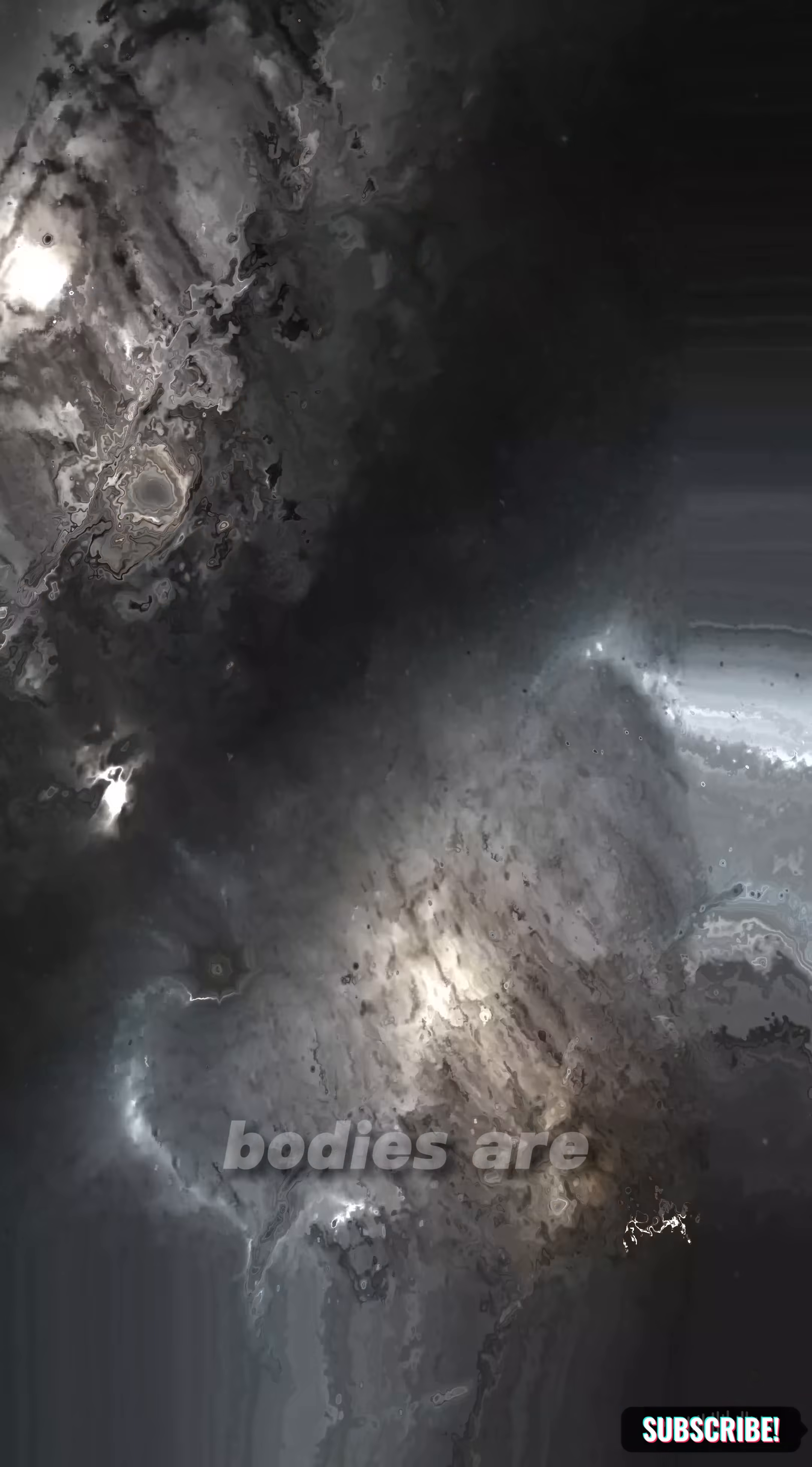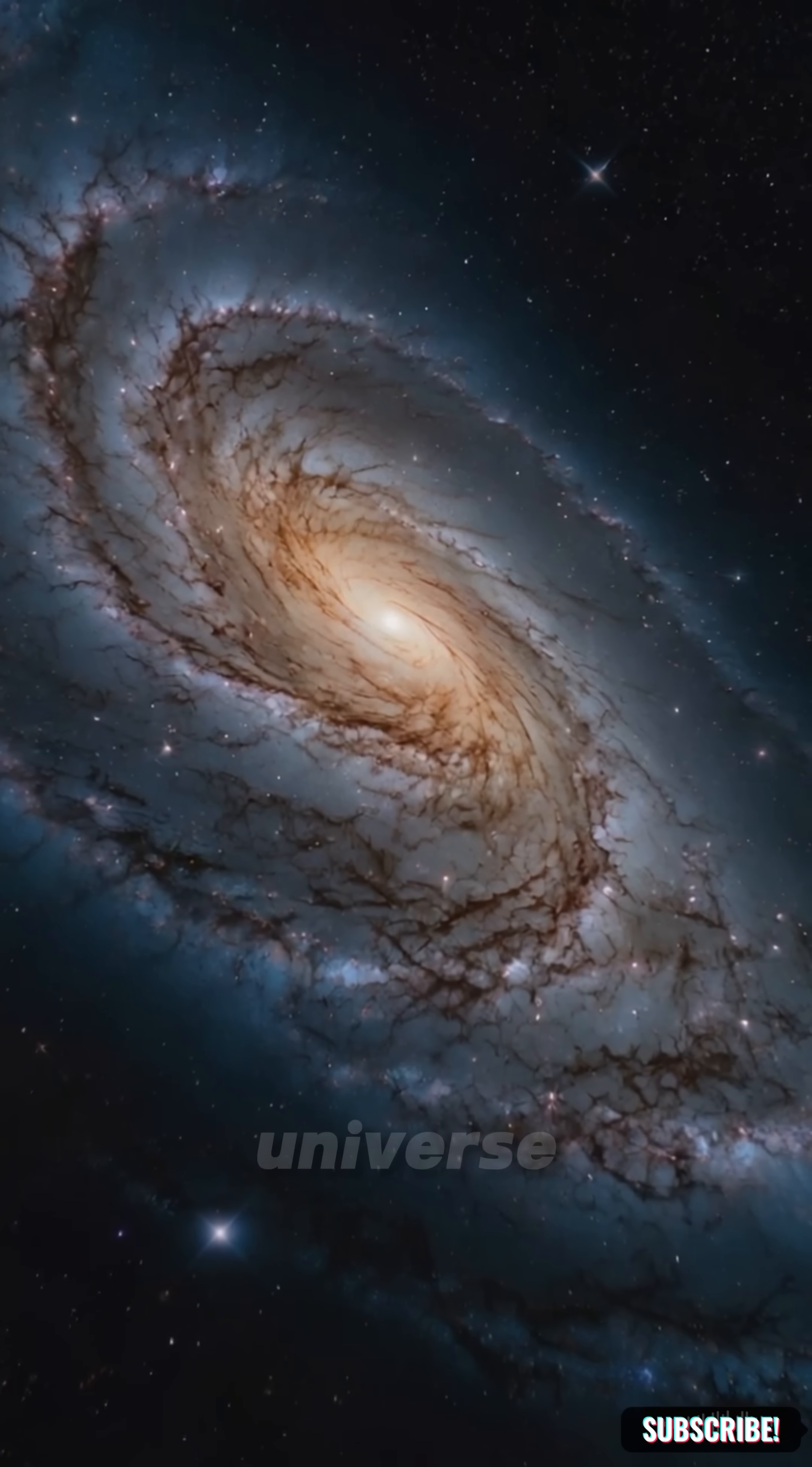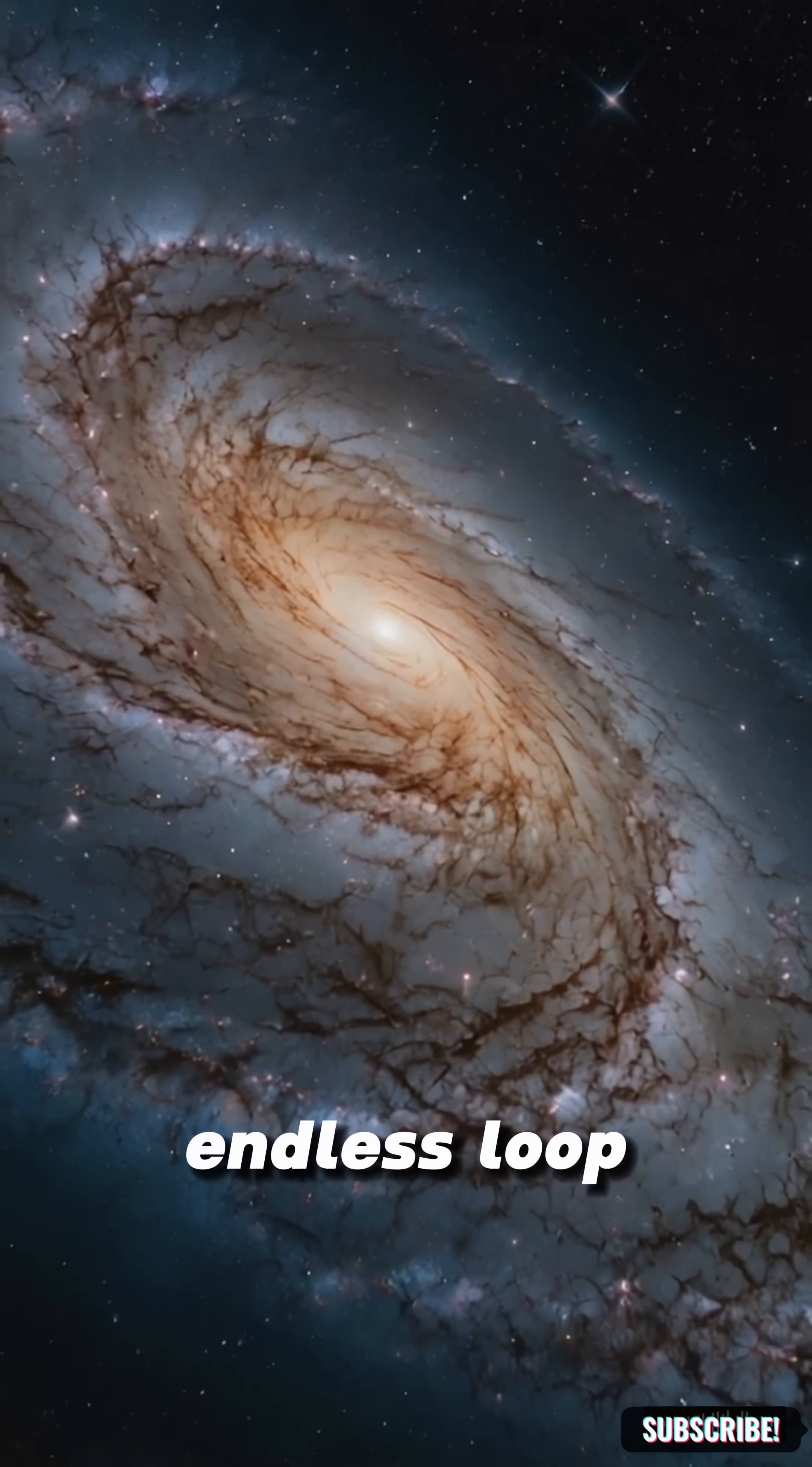If our bodies are made from ancient stars, could we be leftovers from another universe? Maybe our universe isn't the first. Maybe it's just one in an endless loop.